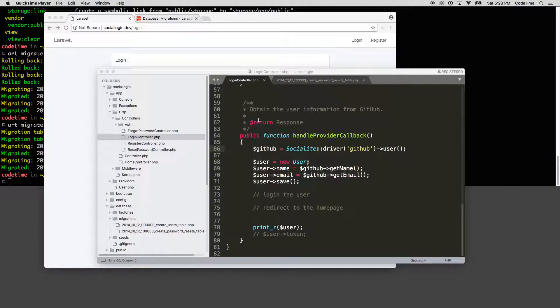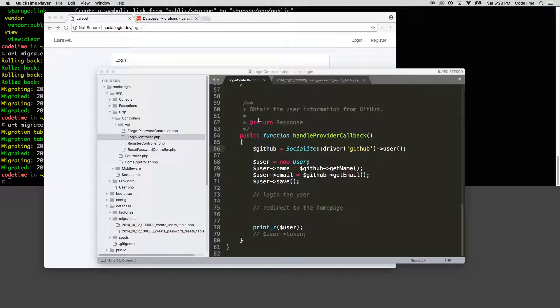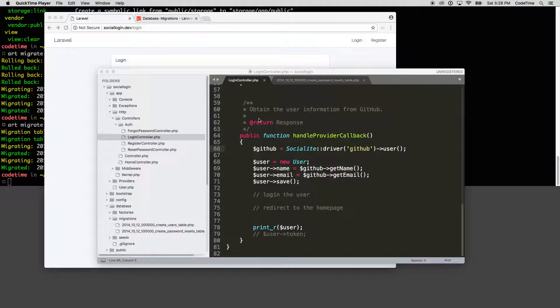So now that we have our database set up, we can come back to our login controller and set up this handle provider callback to handle the registration correctly and to handle login as well. So this same function here, this handle provider callback,